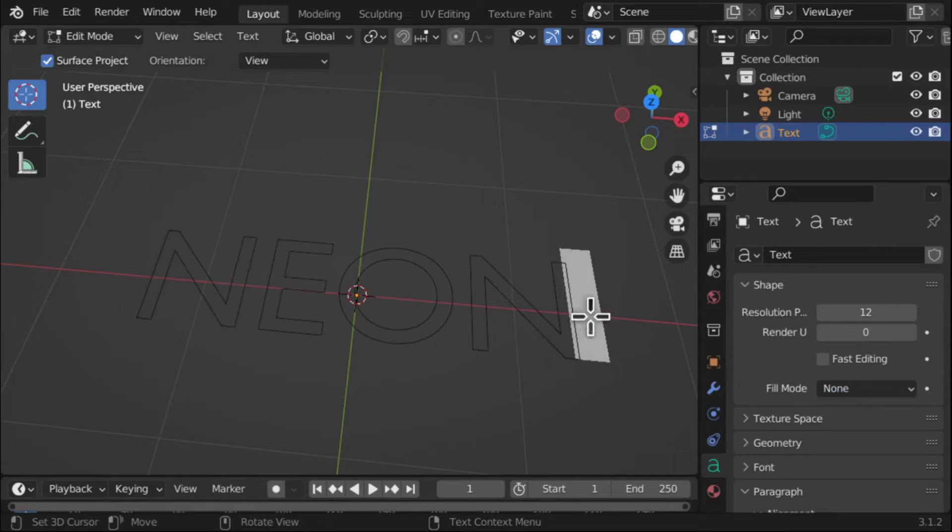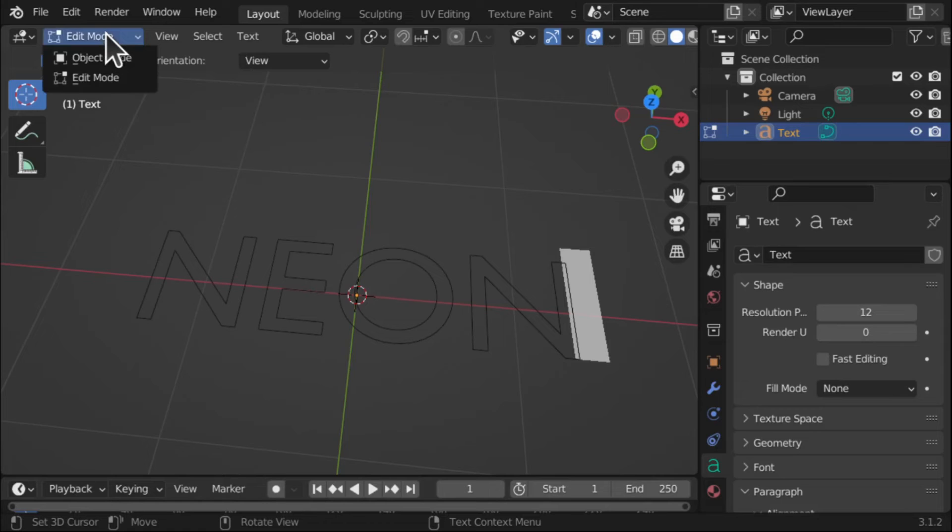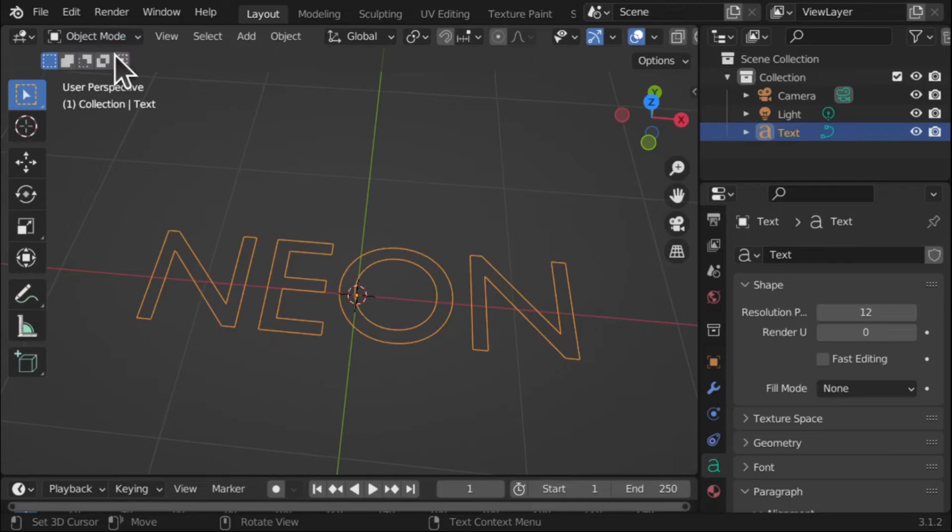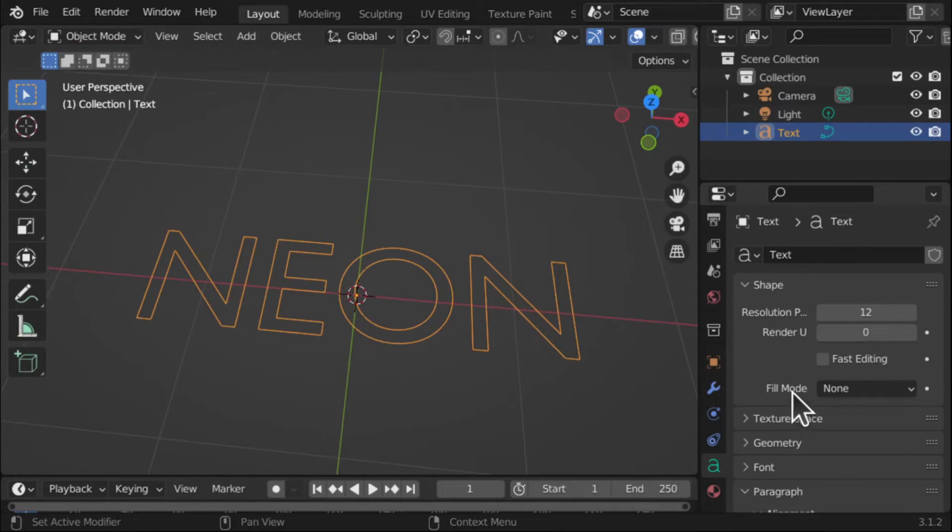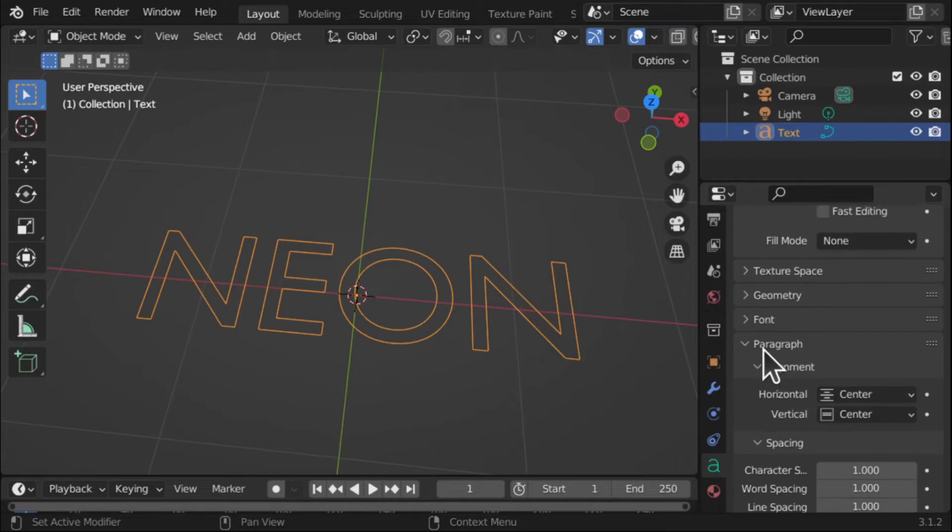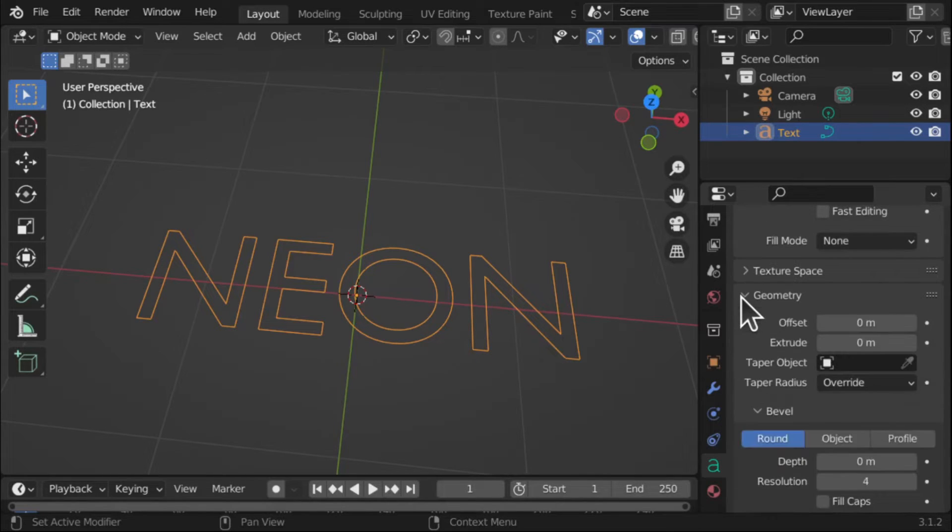We've still got our cursor there because we're in Edit Mode. So let's drop this down and go to Object Mode. Now we're going to have a look at some of the other properties in here. So I'm going to come into Geometry.